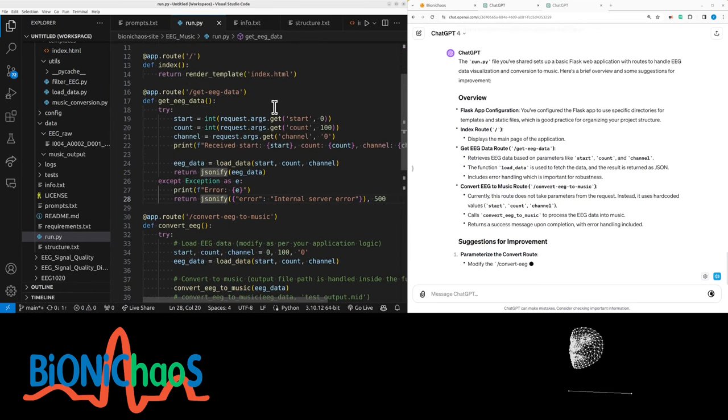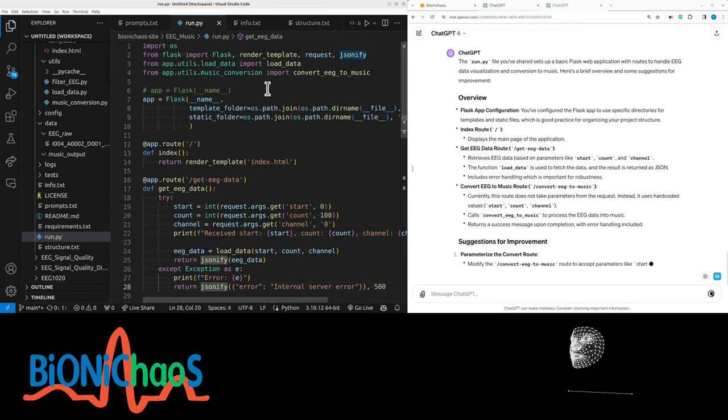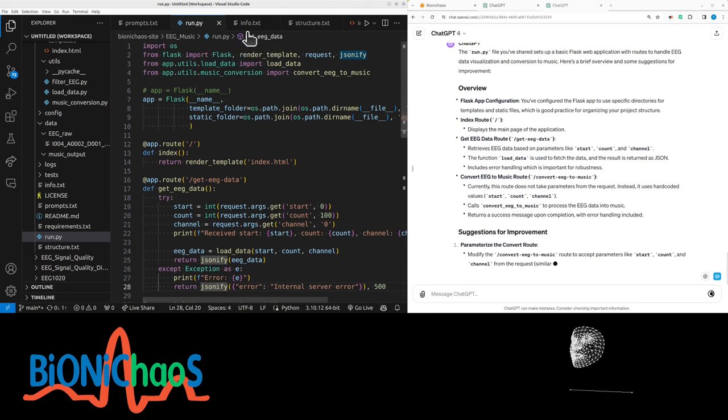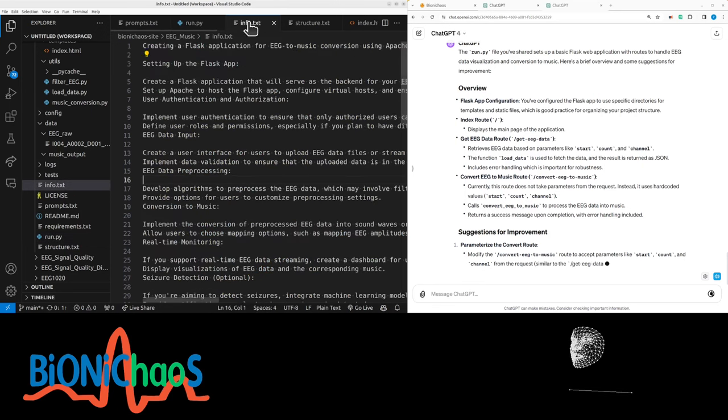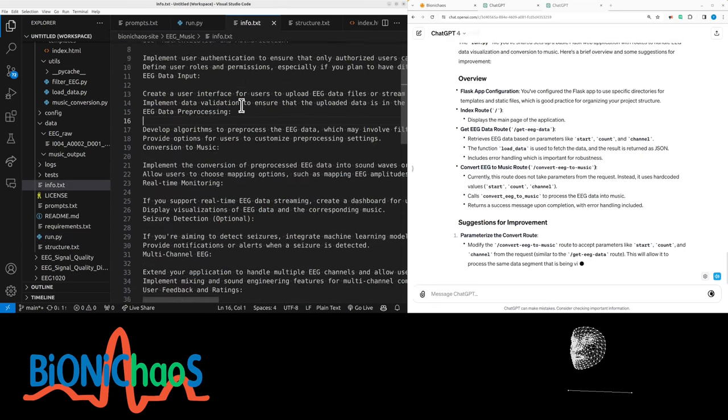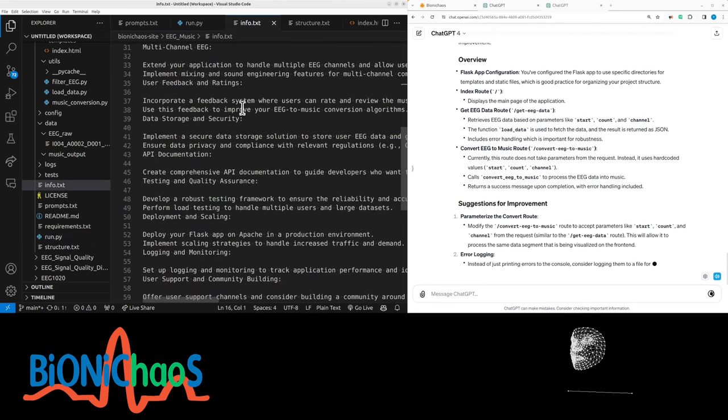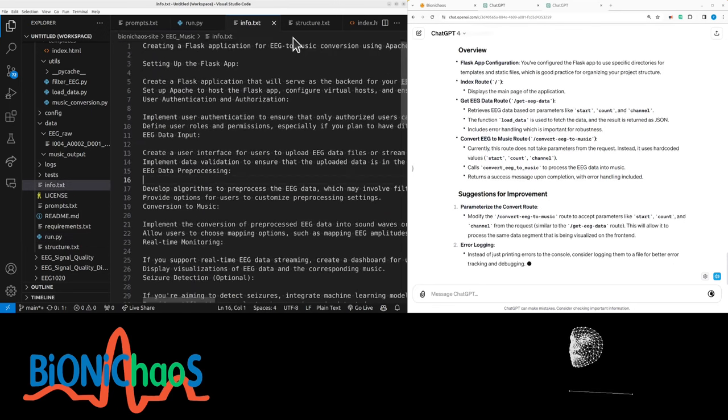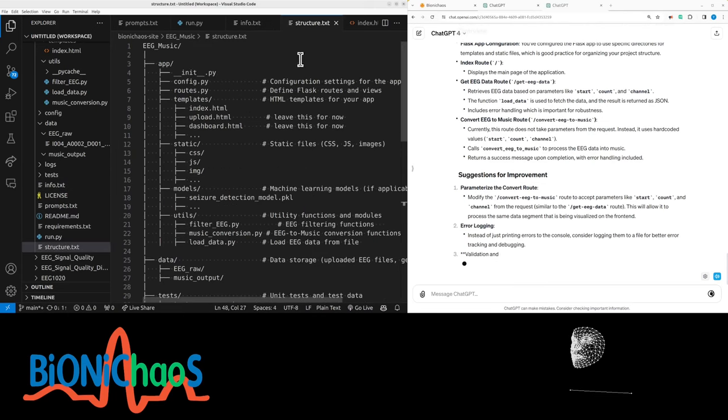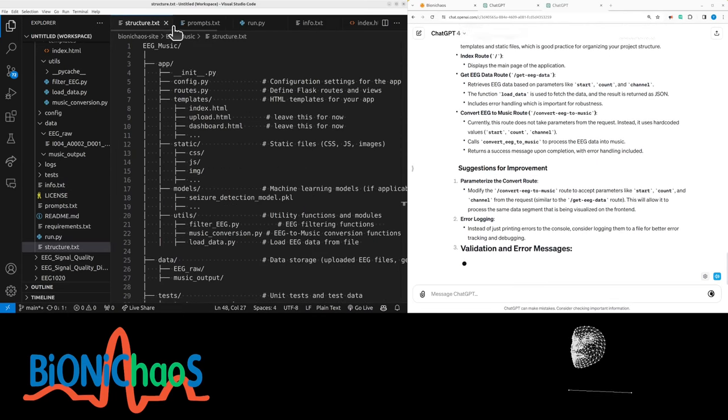Index route displays the main page of the application, retrieves EEG data based on parameters like start, count, and channel. The function load underscore data is used to fetch data, and the result is returned as JSON. Includes error handling, which is important for robustness.